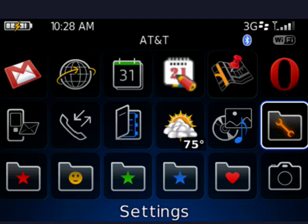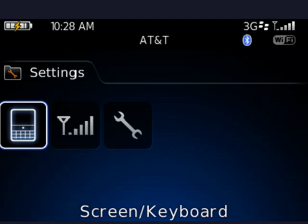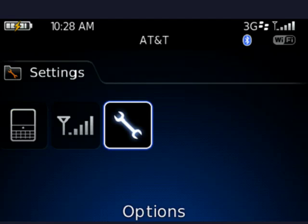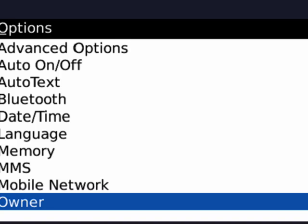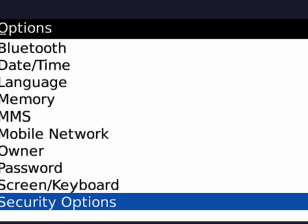Now we're in settings, so we're going to move over to options, which is also a wrench. Once we have that highlighted, we'll click the trackball again. Now we're in options, we're going to scroll down to security options and click the trackball one more time.